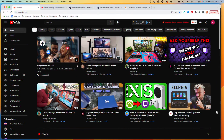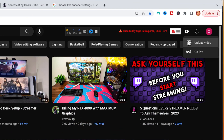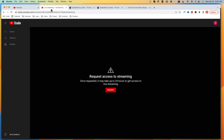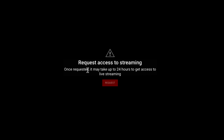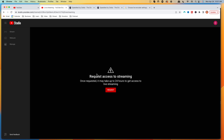Let me show you what that looks like if it's your first time trying to stream on YouTube. Once you get logged into your YouTube channel, come to the top right and select go live. That's going to bring you to a screen that says request access to streaming. Once requested, it may take up to 24 hours to get access. Simply select request, and you'll get a timer — then check back within 24 hours.